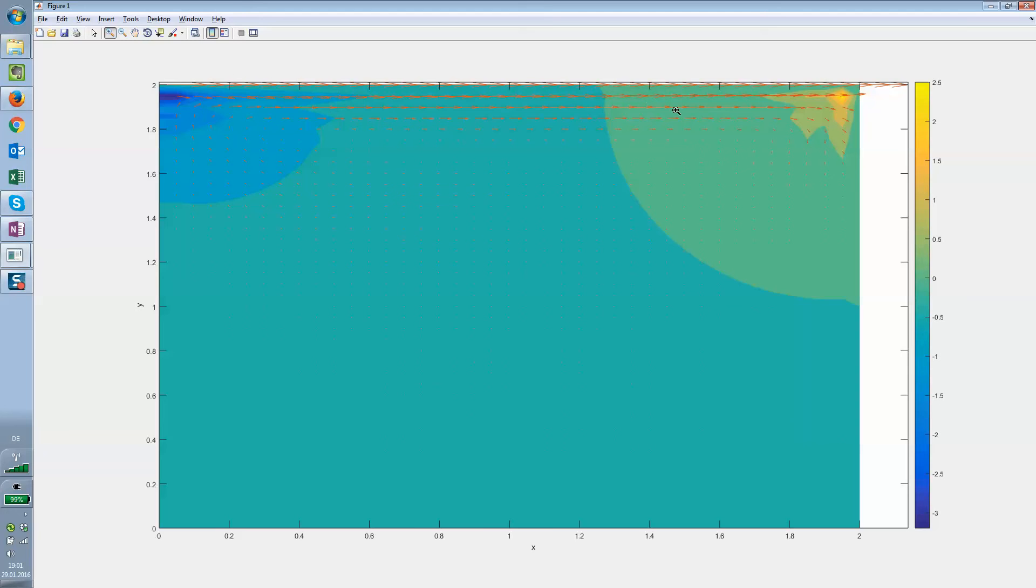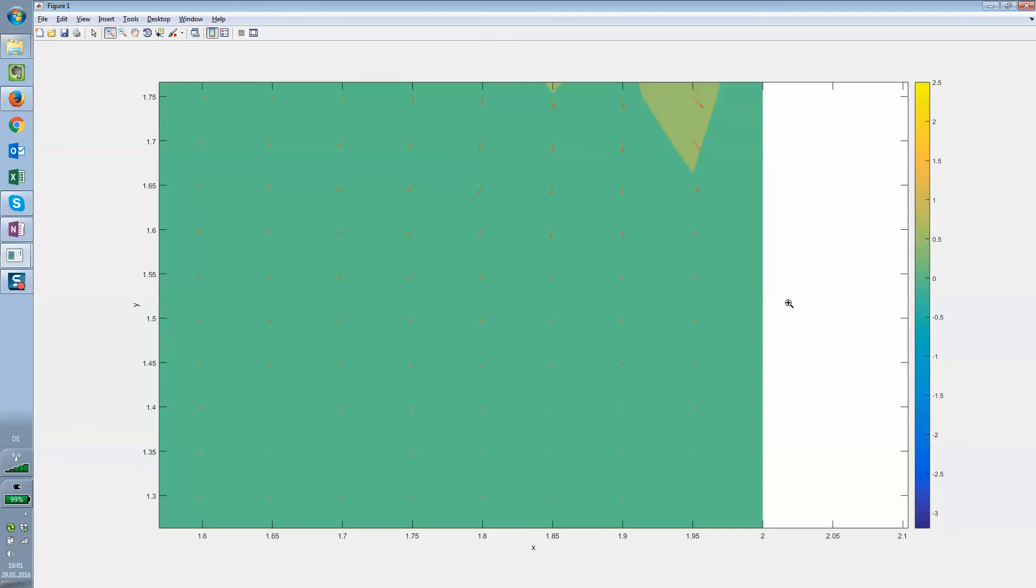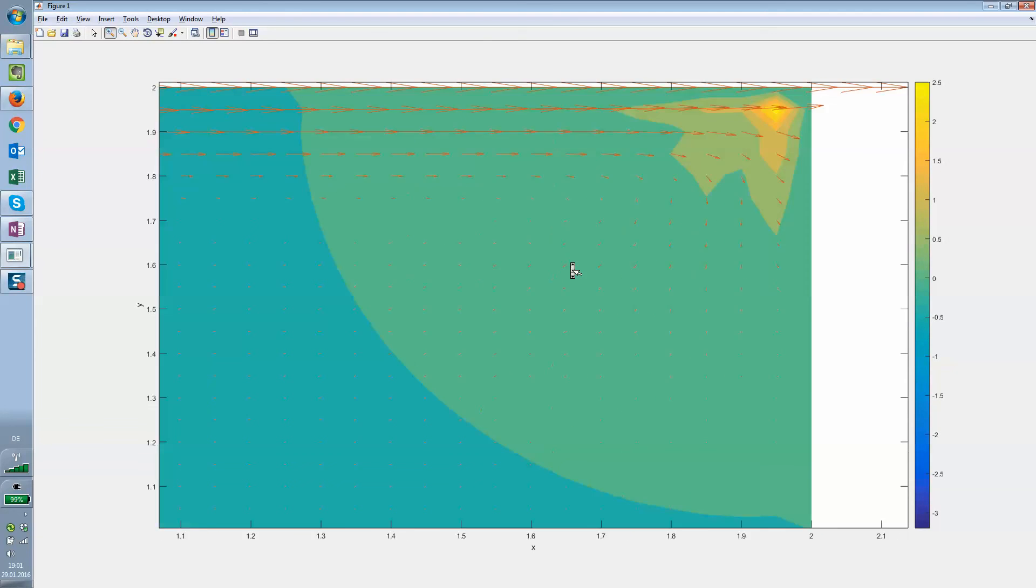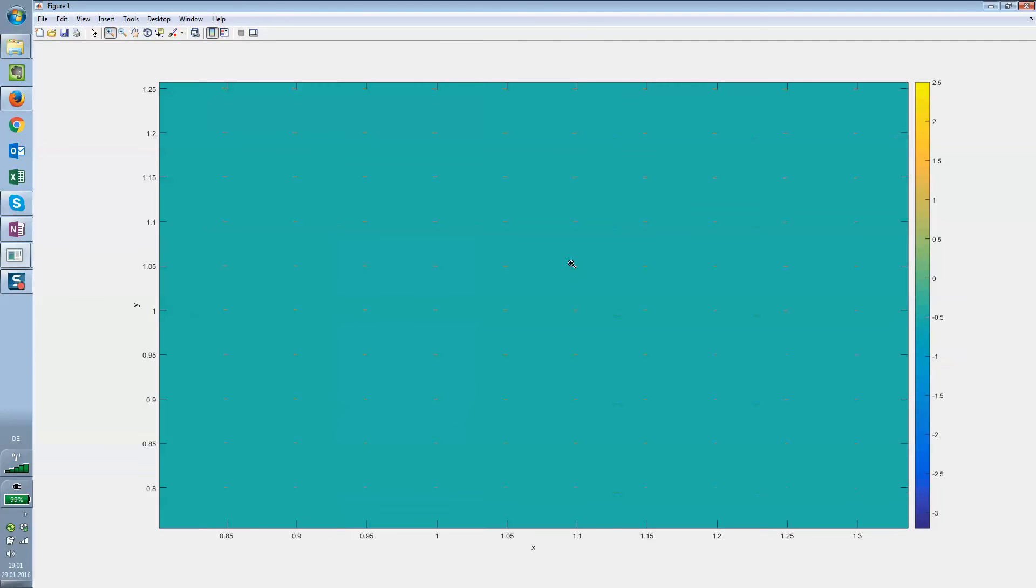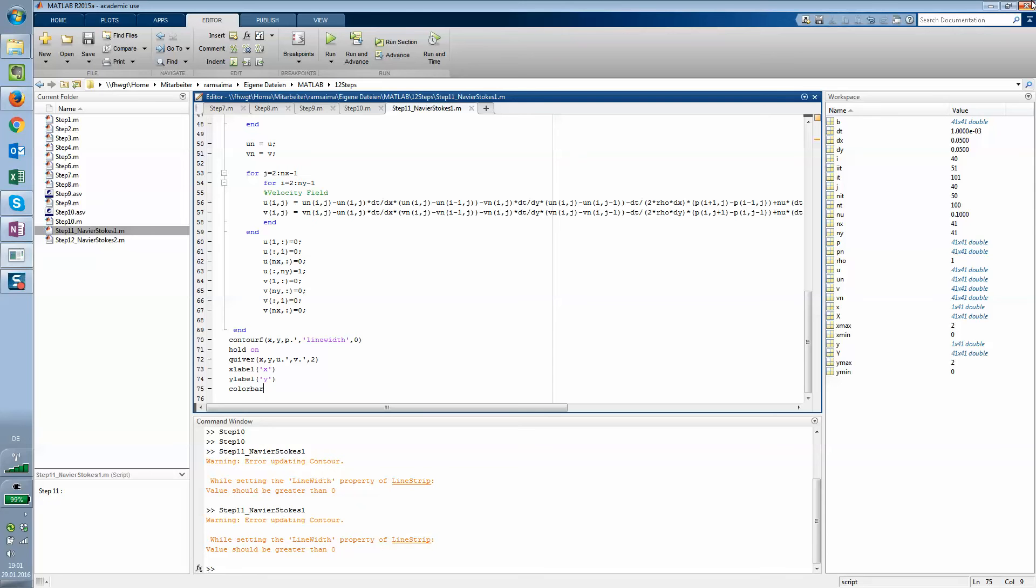I hope you can see that in the window. We can make that a little bit bigger. Yeah, there you can see that transition is happening. Alright, that's the cavity flow in step number 11.